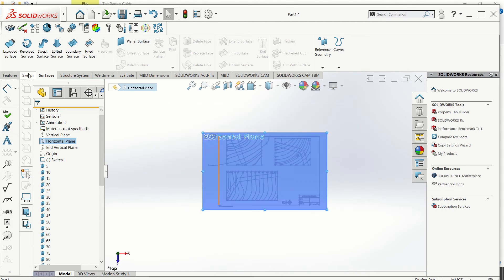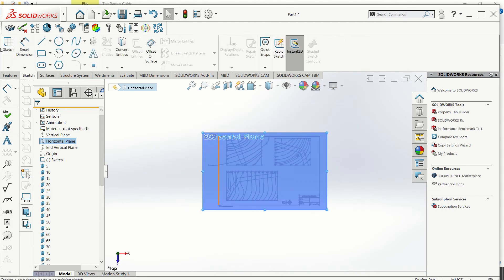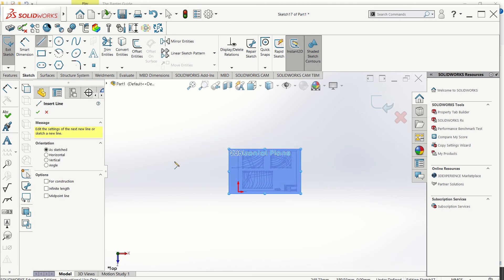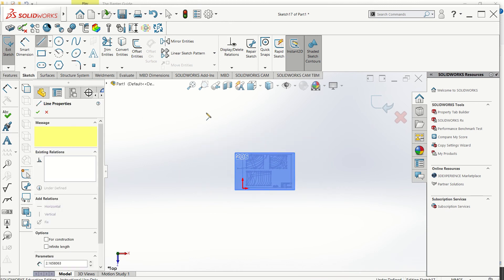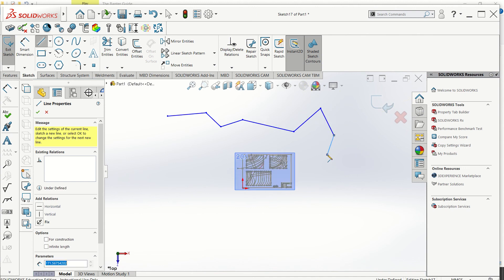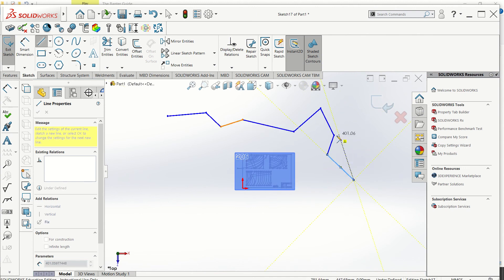Now normally if you're doing a line - left click, left click, left click - the line is always on, right? You never stop drawing a line unless you close it off.